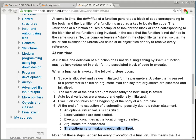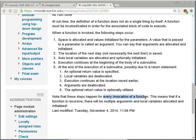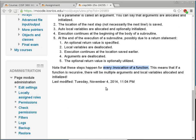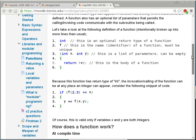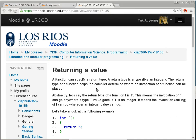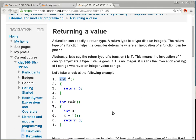These steps happen for every invocation of a subroutine — even if a function is recursive, there will be multiple sets of arguments and local variables allocated. A function can specify a return type. In this case it's just int. If I don't specify int32_t, it uses the default width depending on the platform: 32-bit on a 32-bit platform, 64-bit on a 64-bit platform. The return type helps the compiler determine where an invocation of a function can be placed.